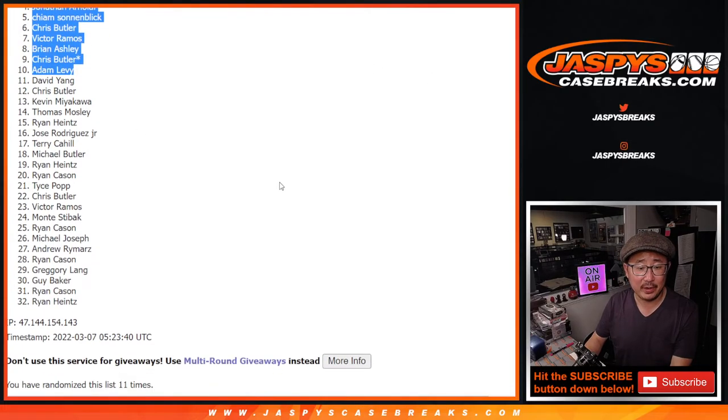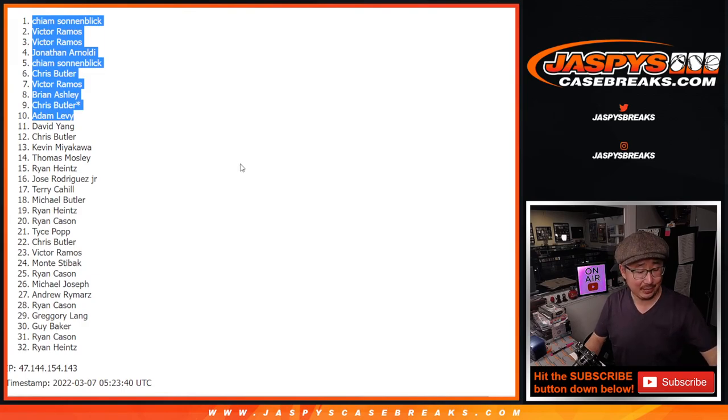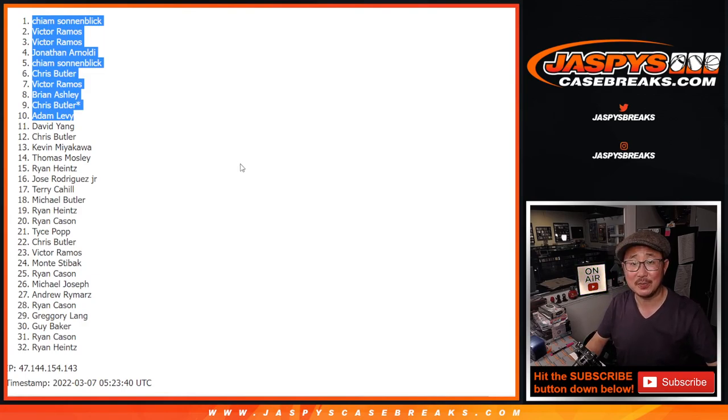There you go, gang. Congrats to the top 10. I'm Joe. I'll see you next time for the next break. JaspiesCaseBreaks.com